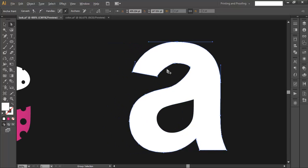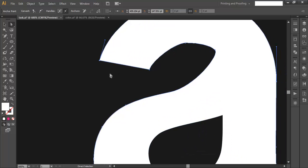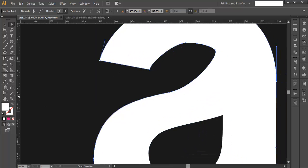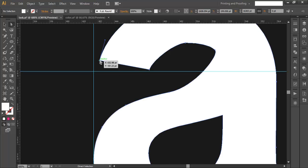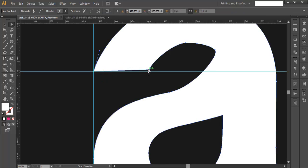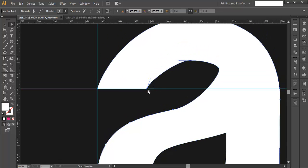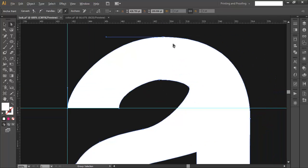Use Ctrl+R to bring out the ruler. Make sure it's aligned to the correct point, and bring another guide to give it some thickness. Select the handle and push it up while holding Shift so that it's perpendicular to the angle. Then make this one more curved and push the other one down a little bit.